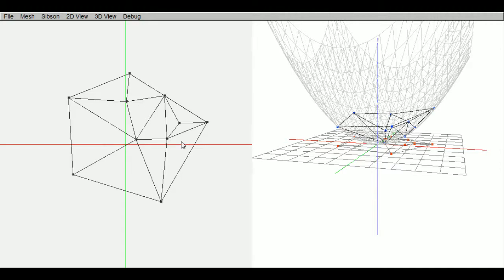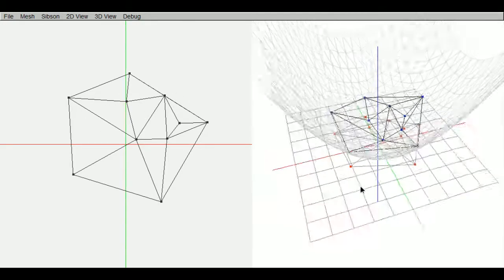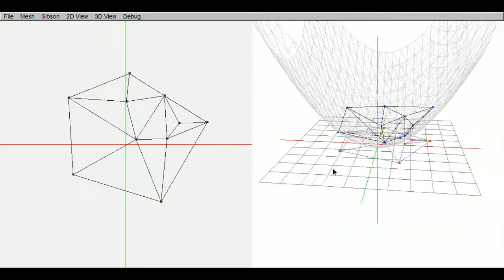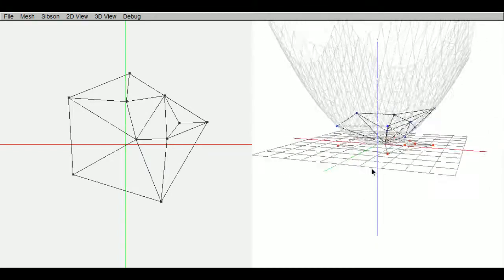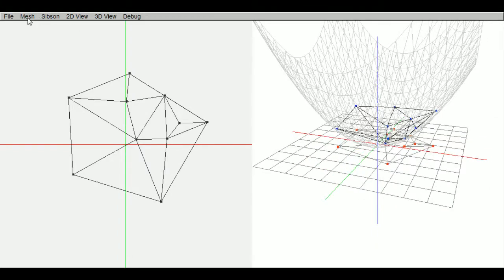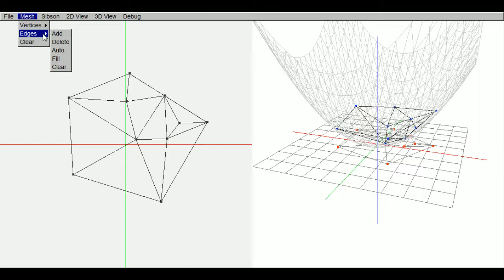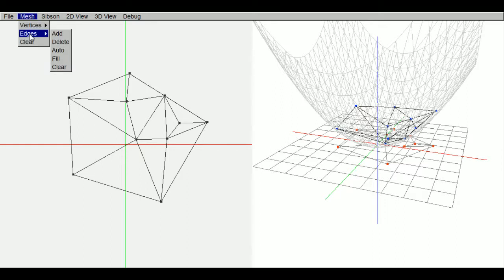So it ran through the program here. And you will notice that the Delaunay triangulation cuts out less of the 3D paraboloid. So let's clear the edges, turn auto off.